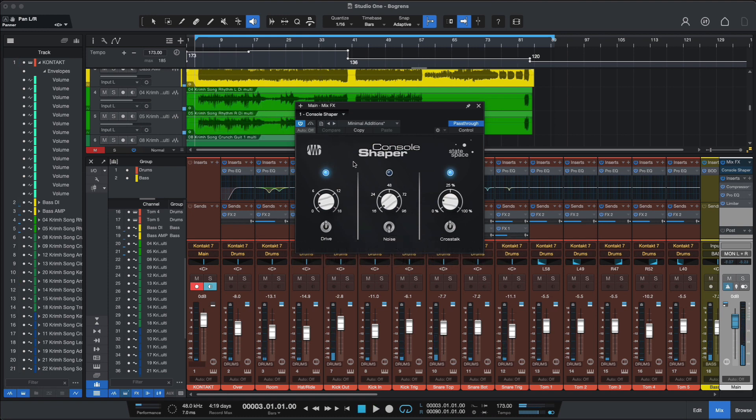Okay, I think that's quite self-explanatory. You can easily notice how the, especially the mid-range in this Console Shaper.